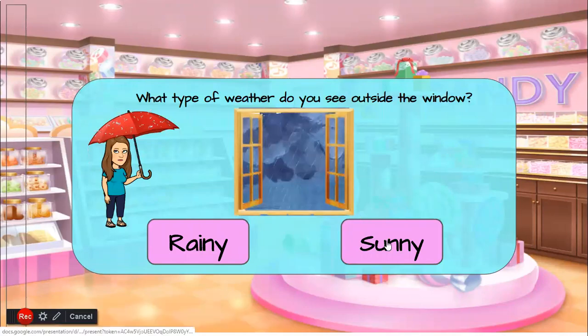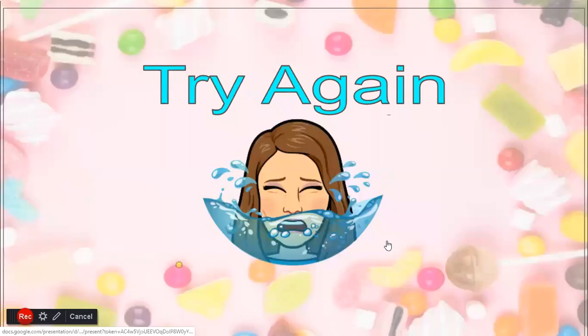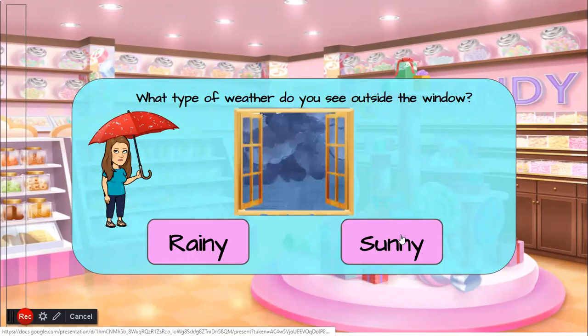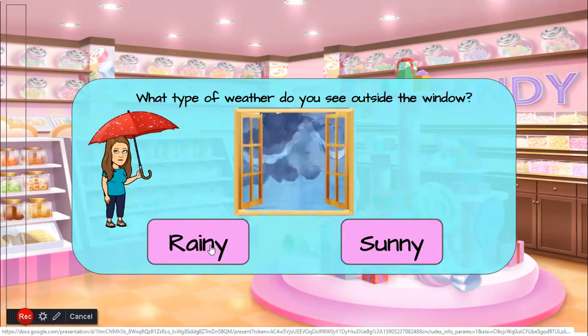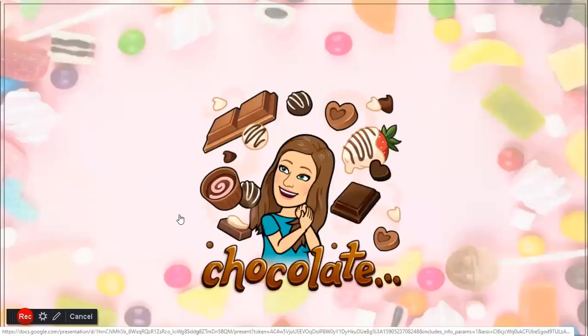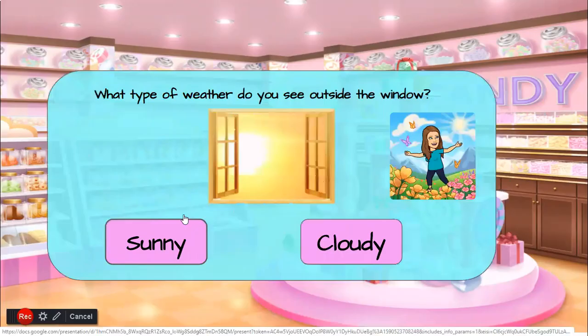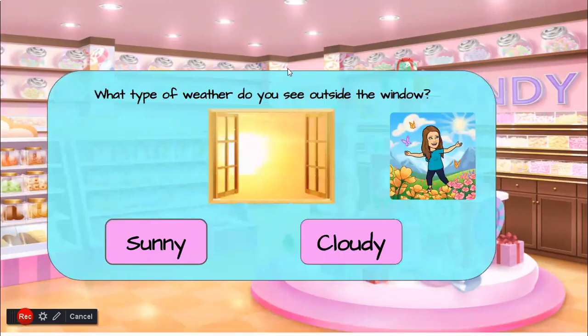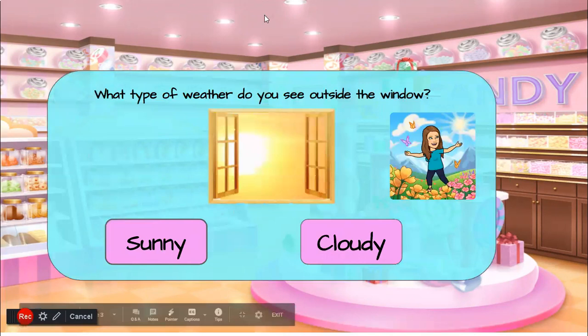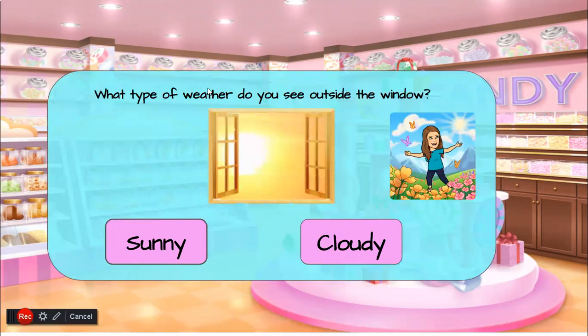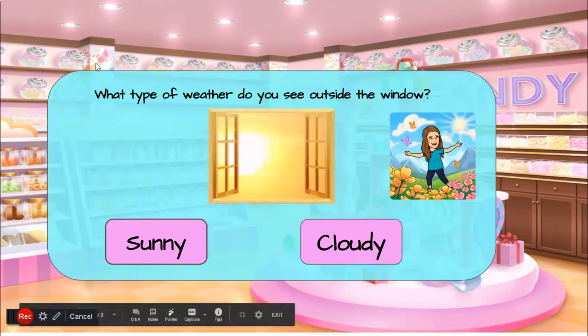I'm coming to slide 2. It says what type of weather do you see outside the window? So we're gonna see if we click sunny. Oh, sorry, try again. If we click rainy, you get the candy and then it'll bring you to the correct slide, the number two question.